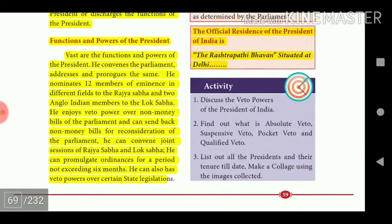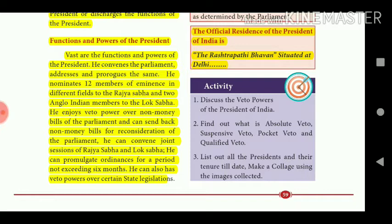The functions and powers of the President are vast. He convenes Parliament, addresses and prorogues it. He nominates 12 members of eminence in different fields to the Rajya Sabha and two Anglo-Indian members to the Lok Sabha. He enjoys veto power over non-money bills of Parliament and can send back non-money bills for reconsideration. He can convene joint sessions of Rajya Sabha and Lok Sabha. He can promulgate ordinances for a period not exceeding six months, and also has veto powers over certain state legislation.